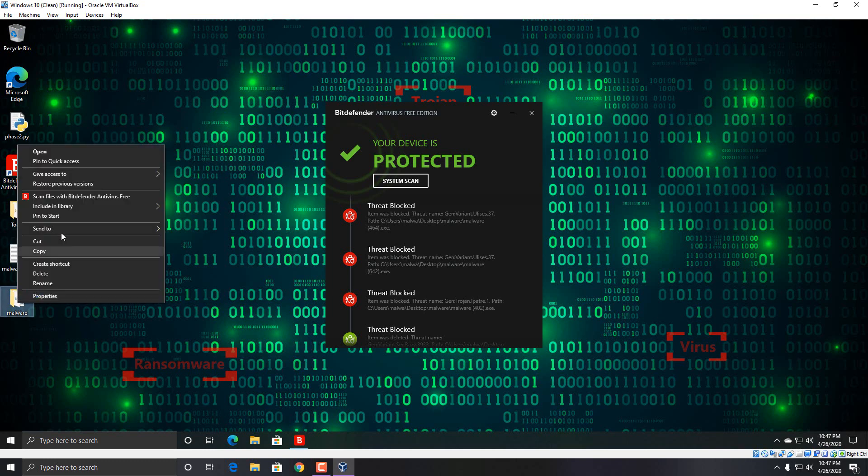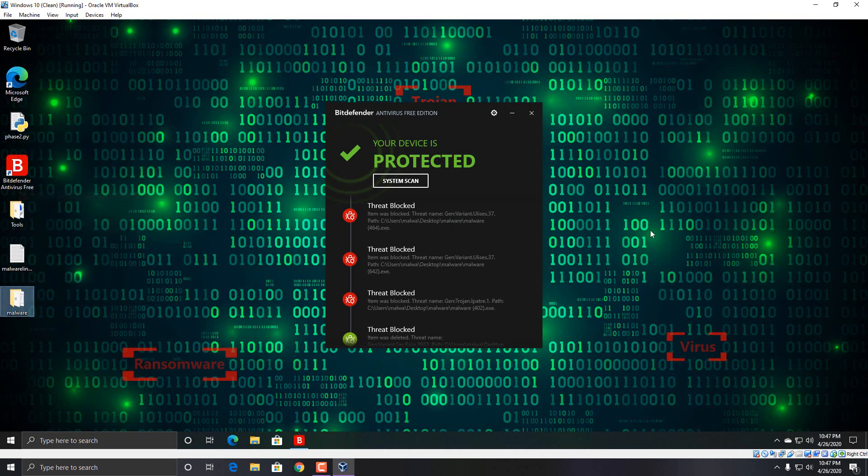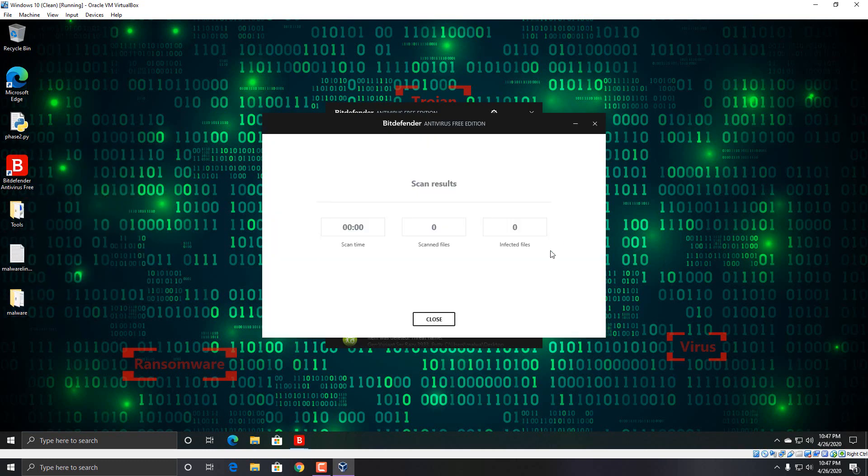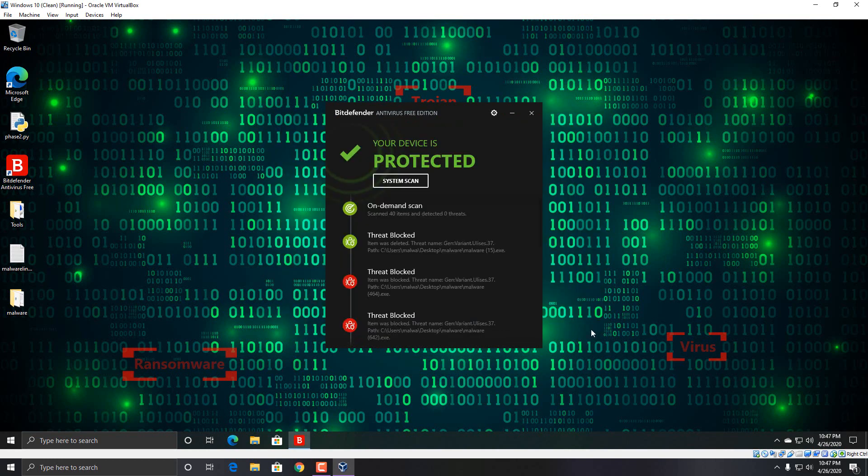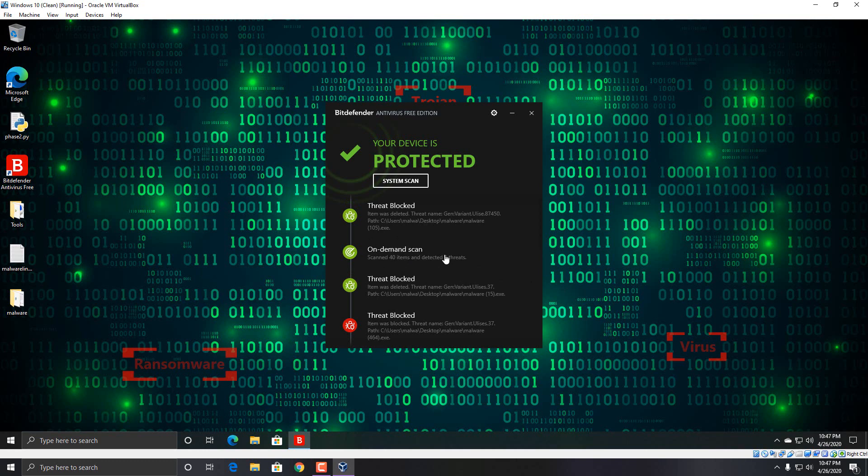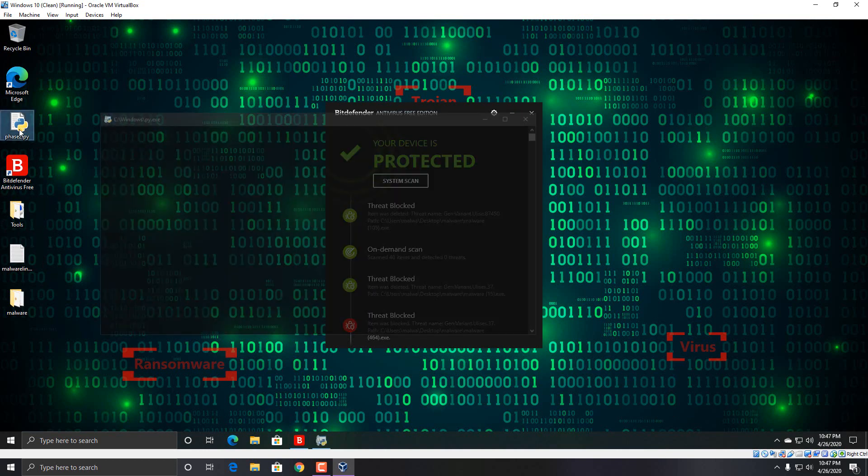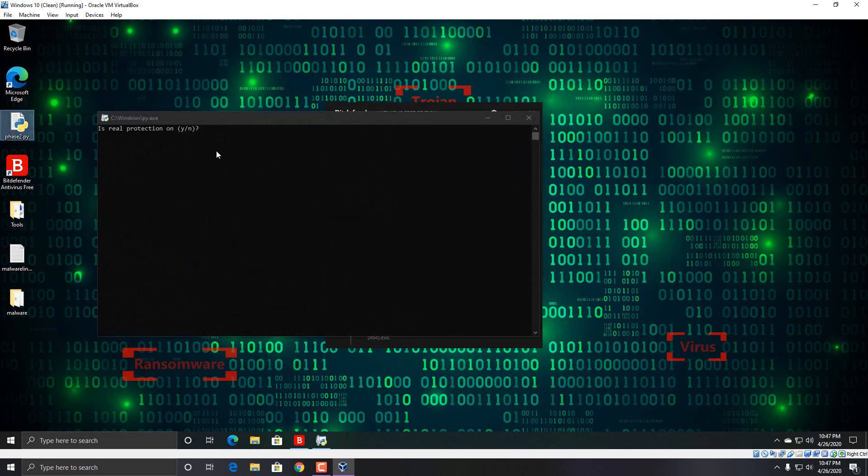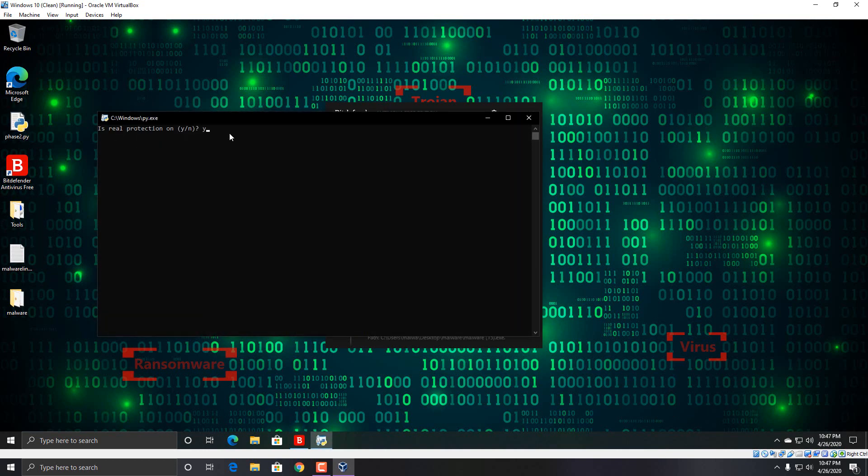Let's see here, scan files. So it's actually still deleting things as we speak. So let me try to run this Python script here and see what happens. So basically it asks, is the real-time protection on? Yes. Bitdefender Free Edition.